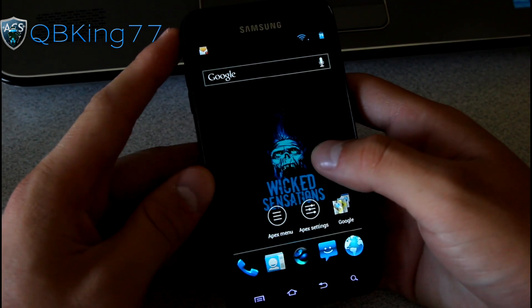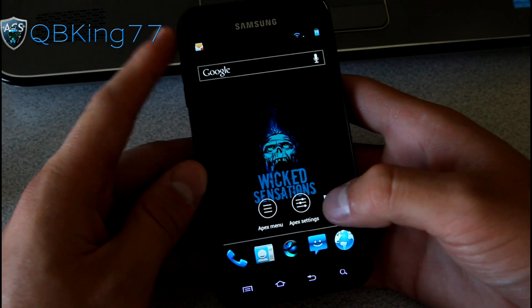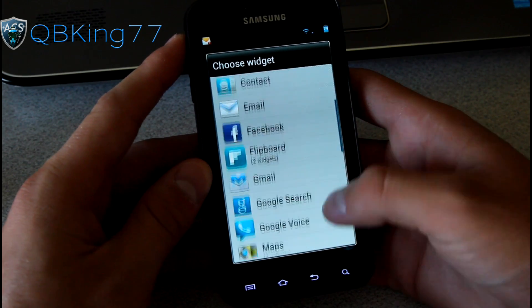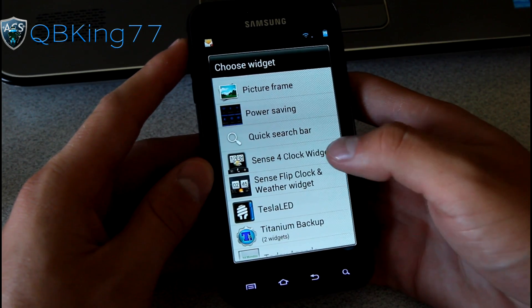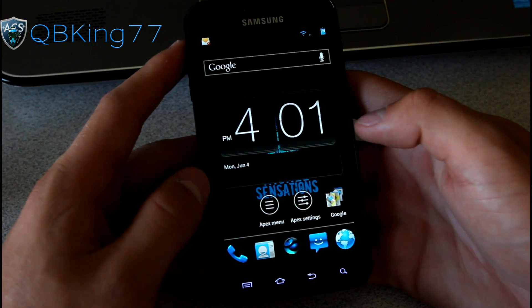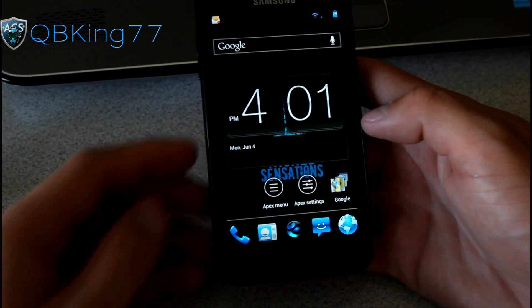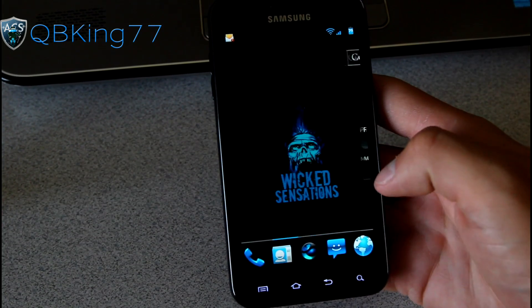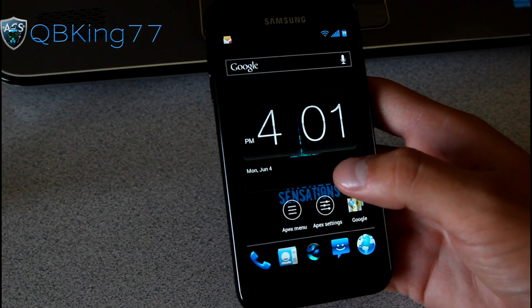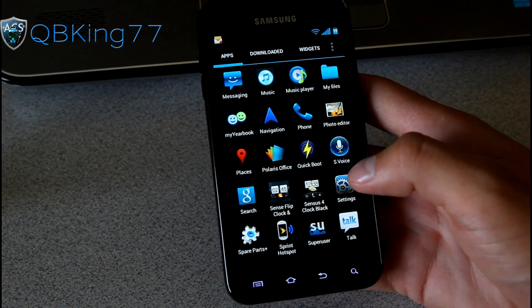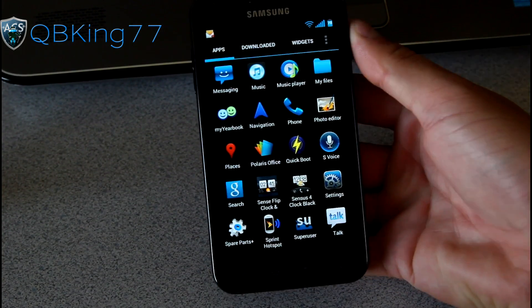Let's go ahead and try out some of these widgets. You can press and hold on the home screen. Go to widgets. Or in your app drawer you can go to them. You'll see you have Sense 4 and Sense Flip Clock. So if you like the Sense style clock you have those widgets included. If you do like those you do have those options going on.